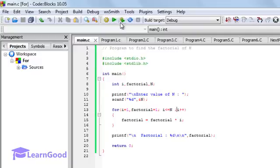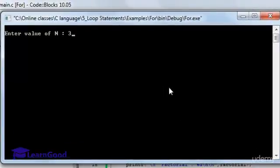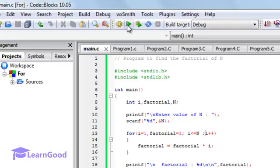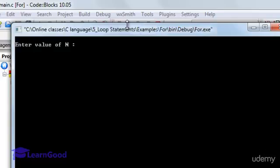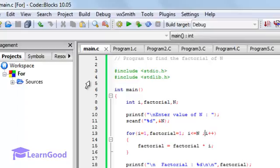Let's compile and run this code. Giving n equals 3, the output shows factorial equals 6. Rerunning with n equals 5, the factorial is 120. This is the program to find the factorial of n using a for statement.